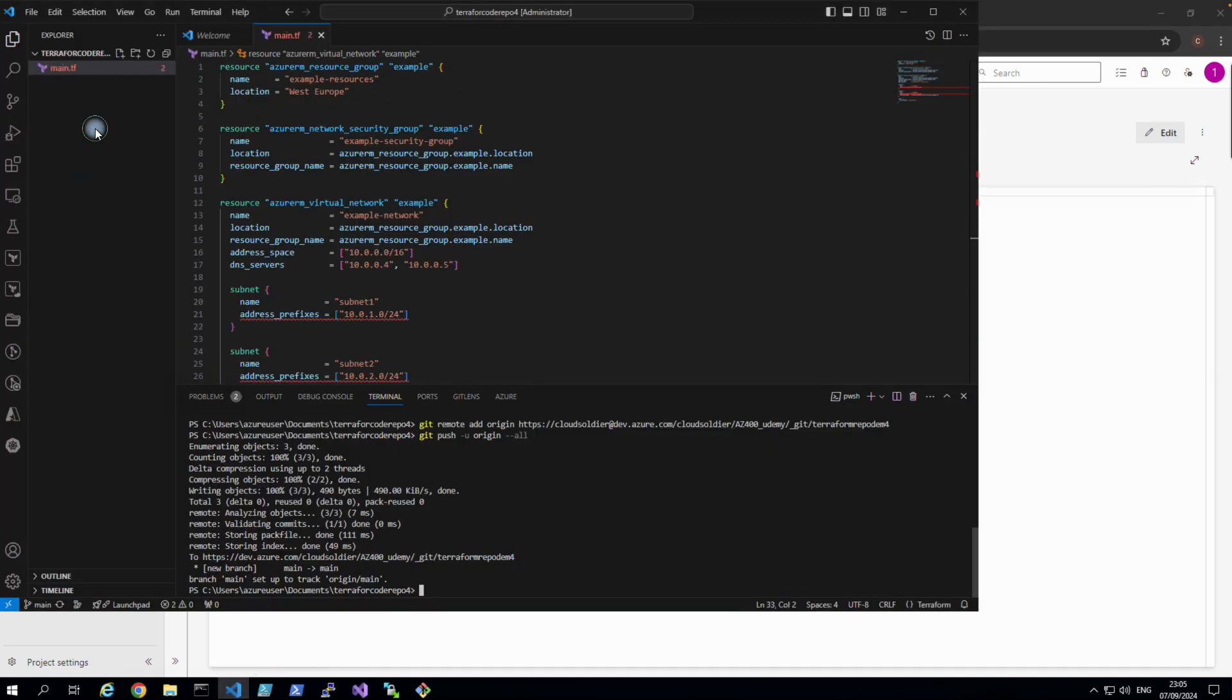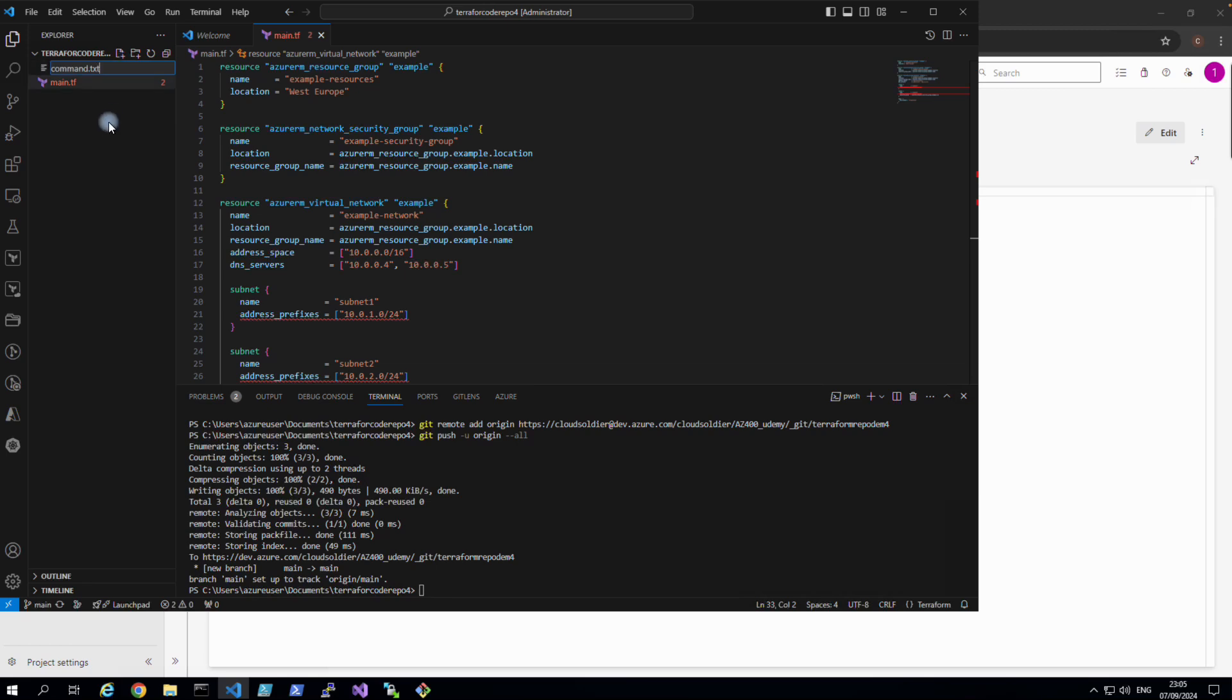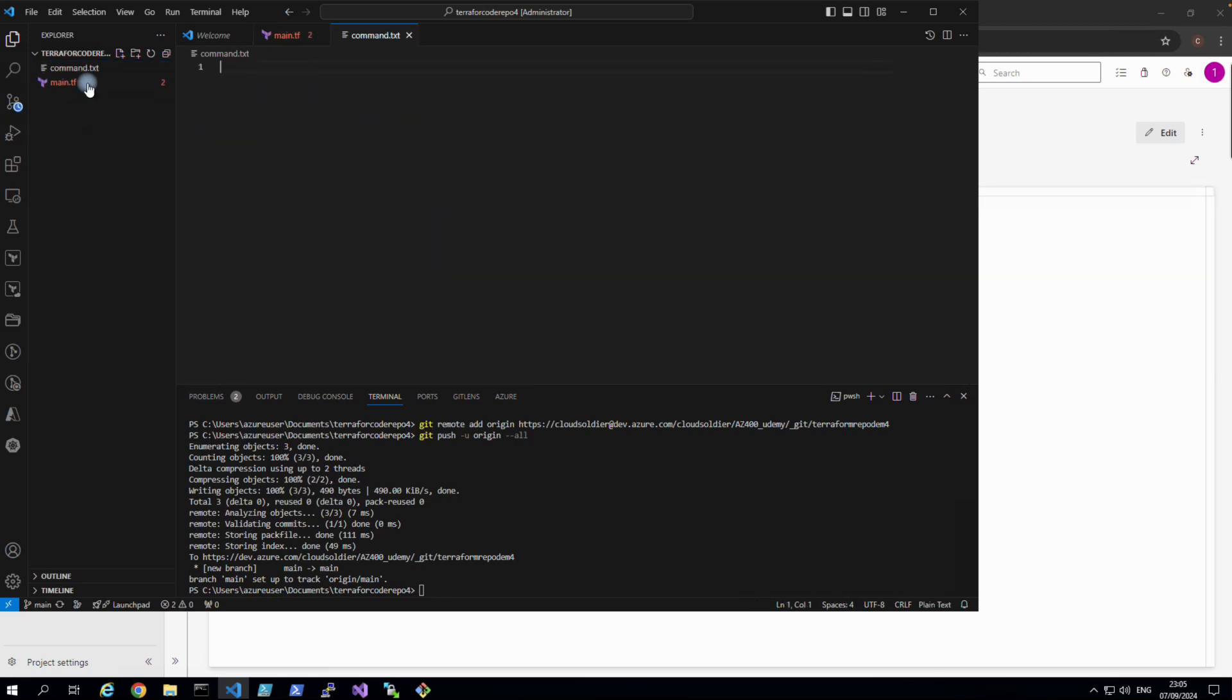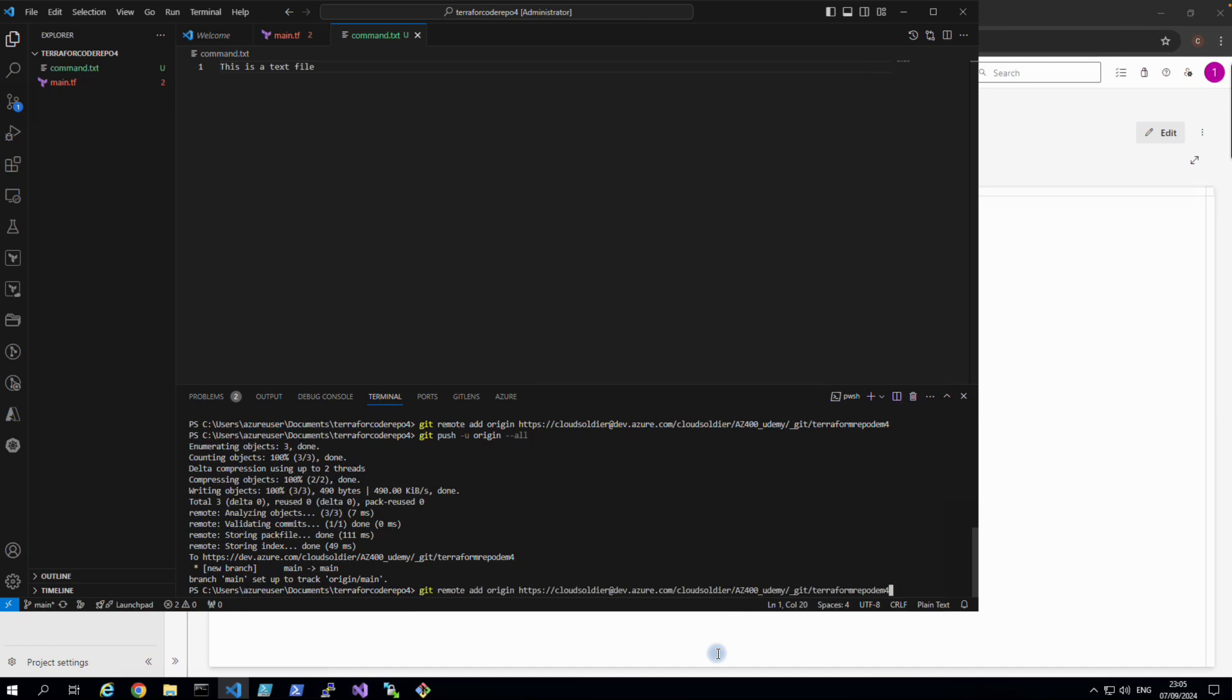Let's do something else just to make sure you guys understand. Let's create another file and this time I'll say command.txt. And in this one I'll say, you can see this is U means untracked, so we have a new file. So say this is a text file.